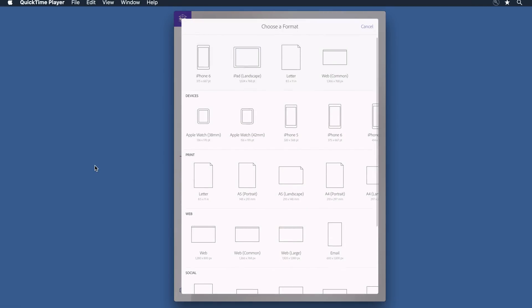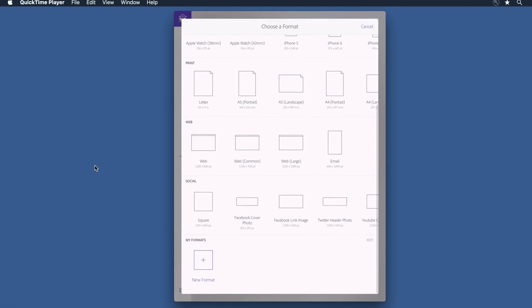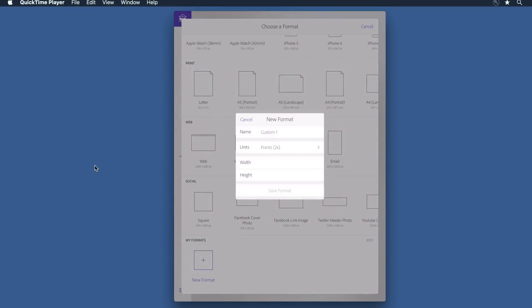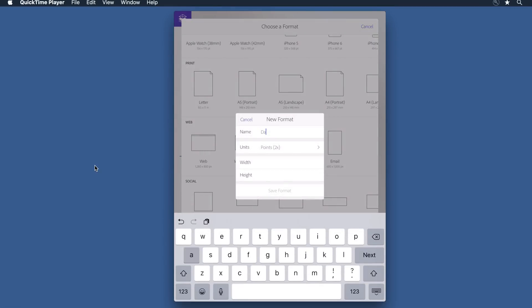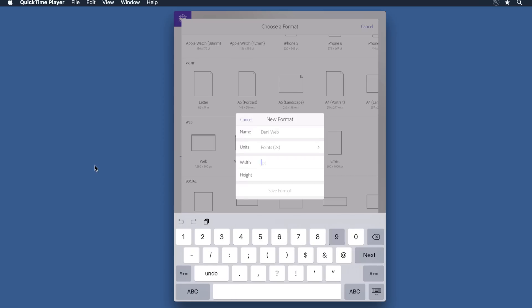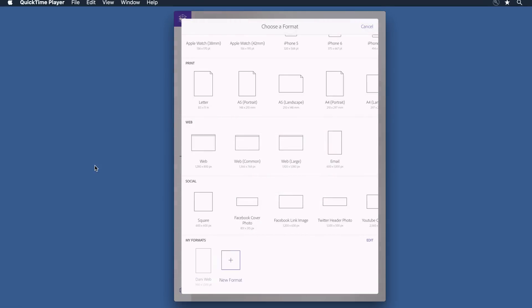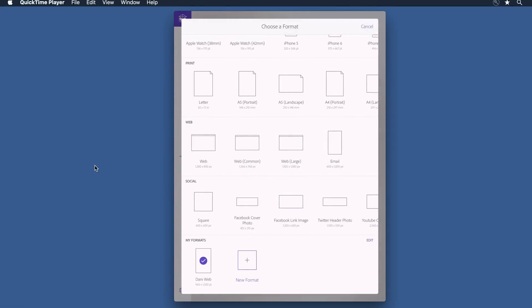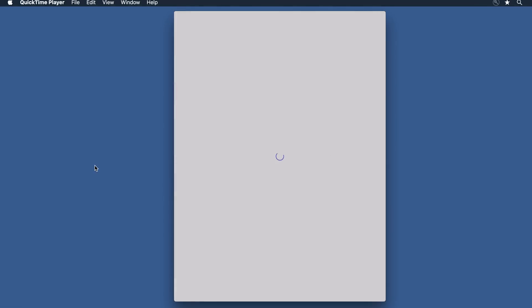I don't really like most of the formats that I see here, so I'm going to come to my formats and select new format. I'll give it a name, we'll call it Danny Webb, and I'm going to define it at about 960 in width and about 1500 in height. I'll save that and use that format.